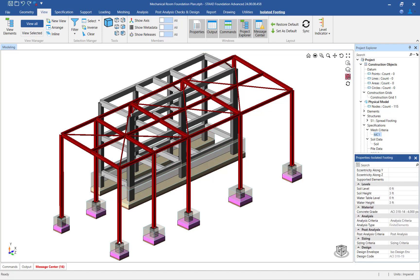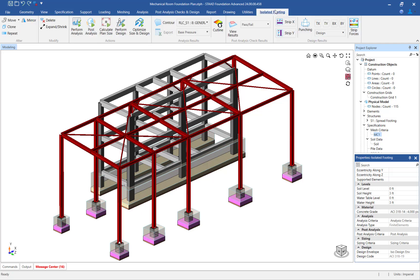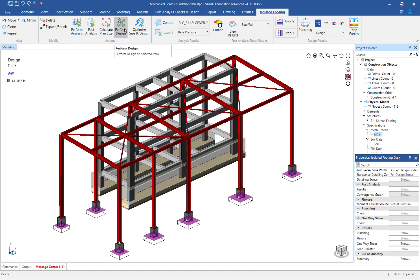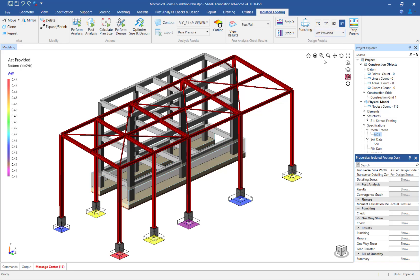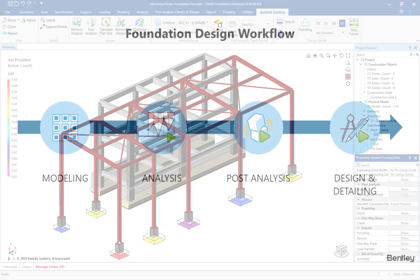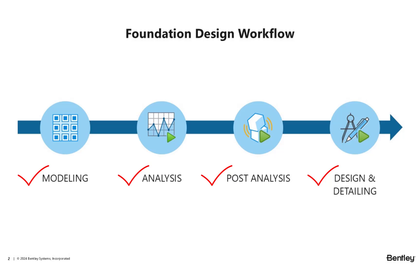We are now ready to design the isolated footings. In the main window, select the isolated footings. Then, click on the isolated footings tab in the ribbon toolbar and click on the perform design icon. After the design is performed, the design results can be viewed on screen. This completes the process for designing isolated footings using the finite element analysis method in STAAD Foundation Advanced.